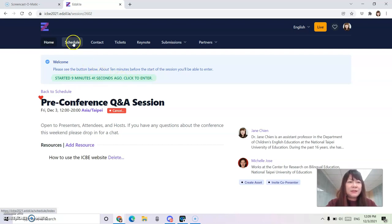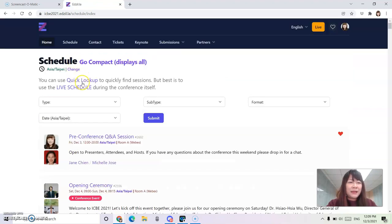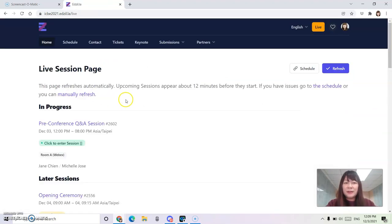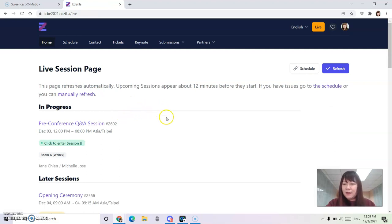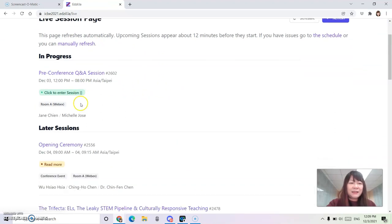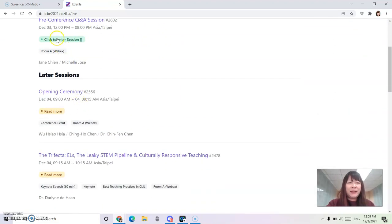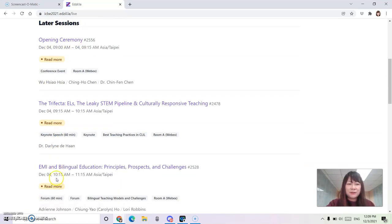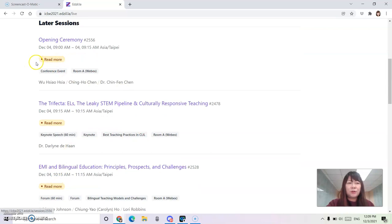There's a different way. If you go back to schedule, click on live schedule and the presentations that are in session will be in green. For the presentations that are not yet in session, there will be a yellow button with read more.